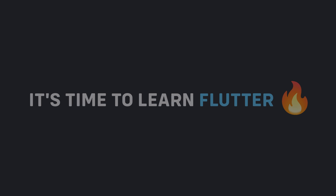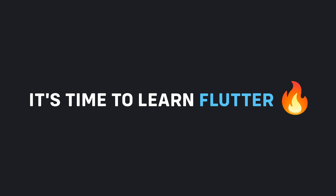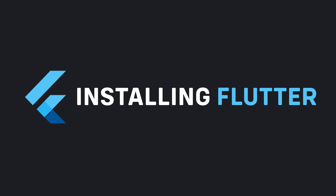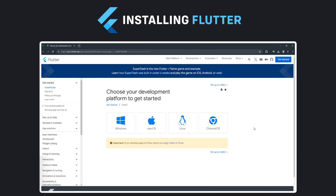After learning the basics of Dart, it's time to learn Flutter. To work with Flutter, the first thing you have to do is install it. The best source I can introduce is the Flutter documentation for installation, which fully explains how to install Flutter for each operating system.